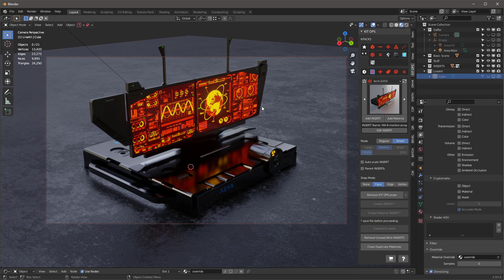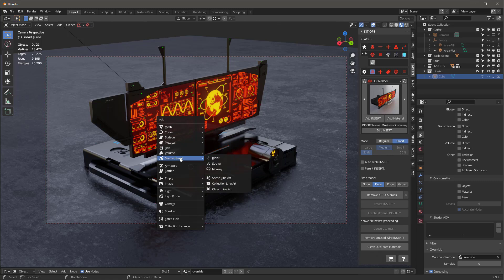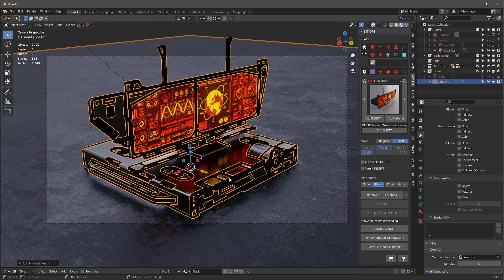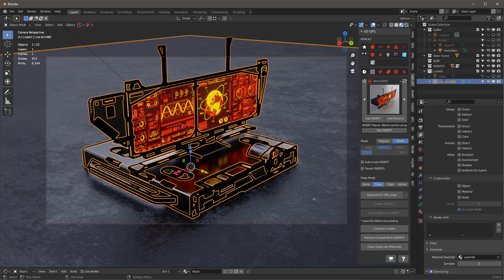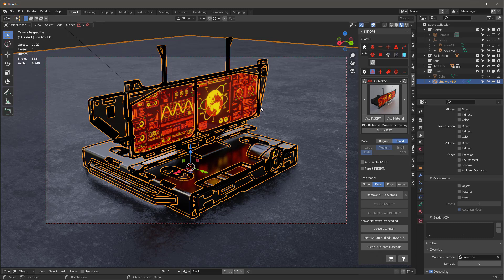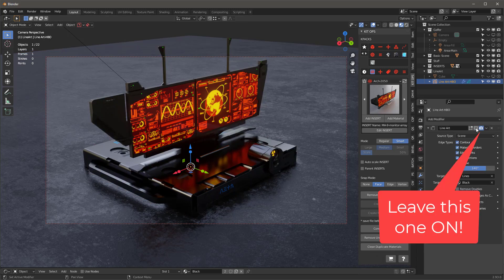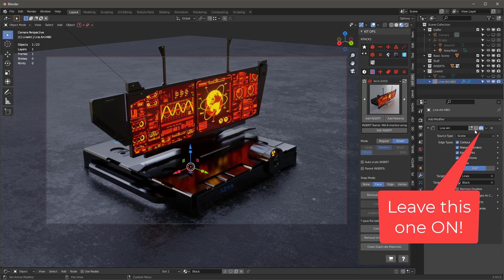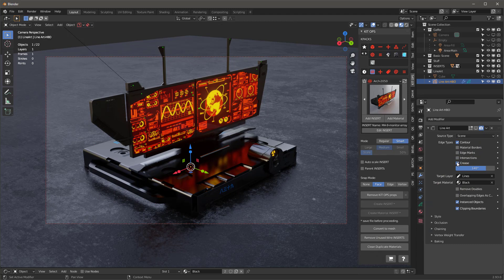With that done, I'm going to shift-A and say grease pencil, and I want to say a scene line art. I'm going to call this line art HBO. What does HBO stand for? Heavy black outline. That means the outline that goes around it. The first thing I want to do is turn the modifier off on this thing because it's going to take forever to do stuff.